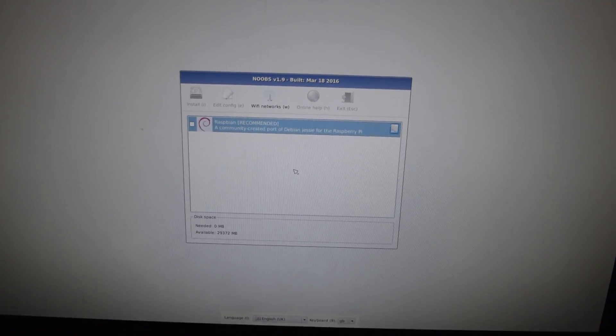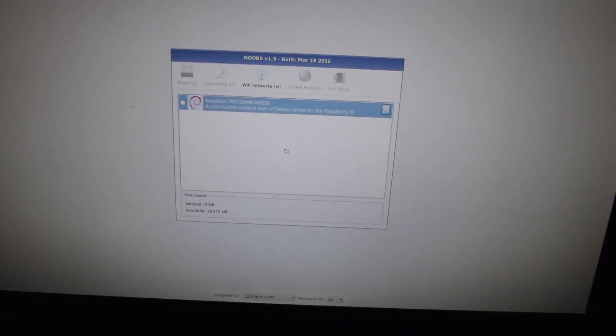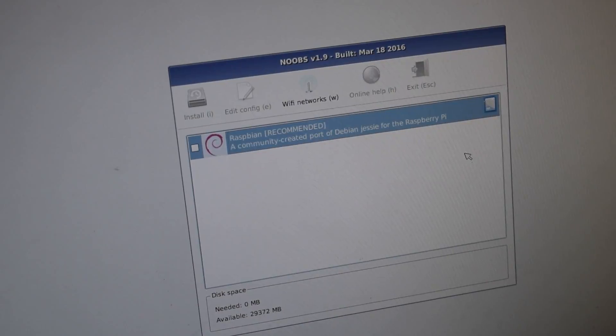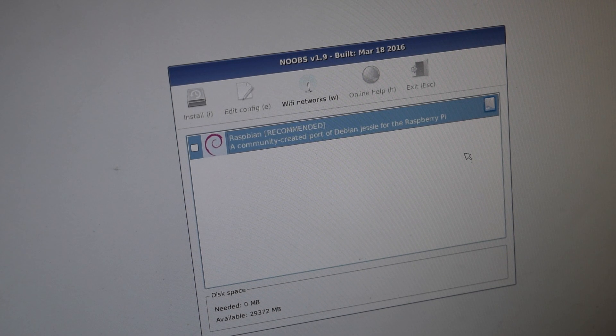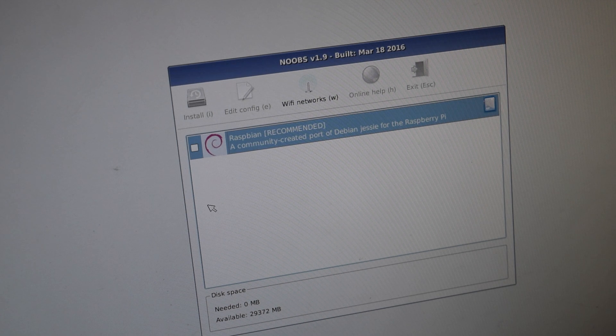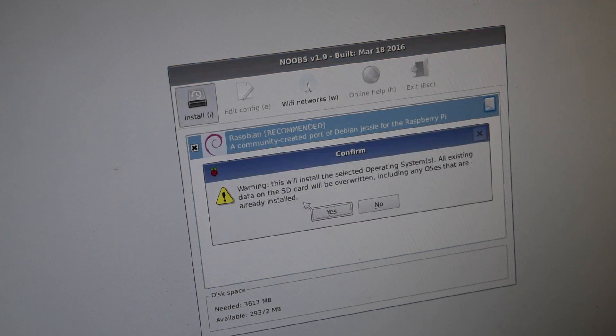So, this is where we are going to begin setting up the Pi and installing the software. So now once we have the Raspberry Pi on the monitor, we can start installing software. The first thing we need to install is Raspbian. So, we can go ahead and select that and hit install.